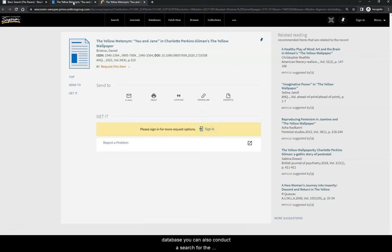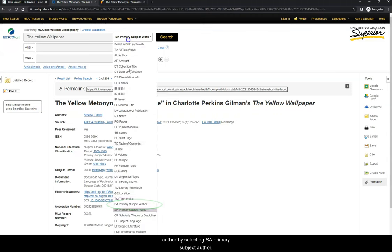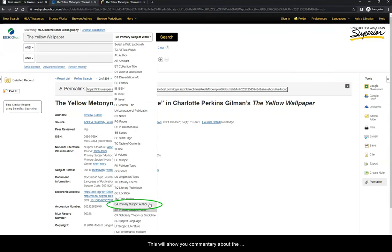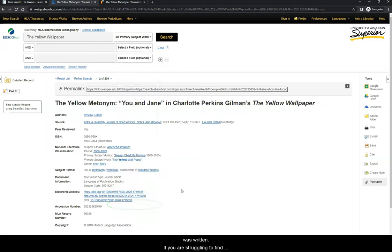Heading back to the database, you can also conduct a search for the author by selecting SA Primary Subject Author. This will show you commentary about the author's work, typically in the context of the time period in which it was written.